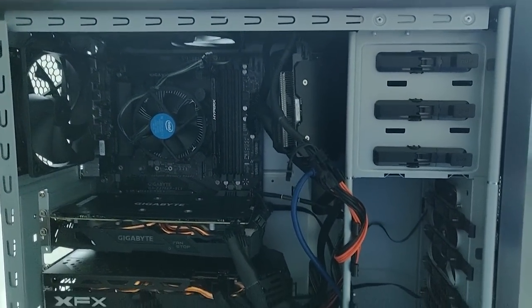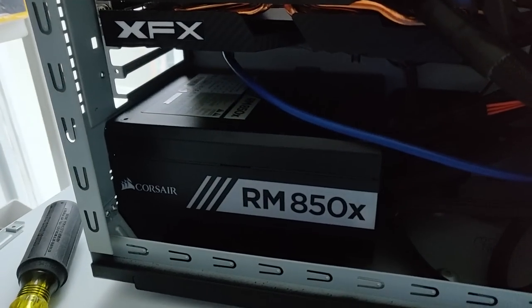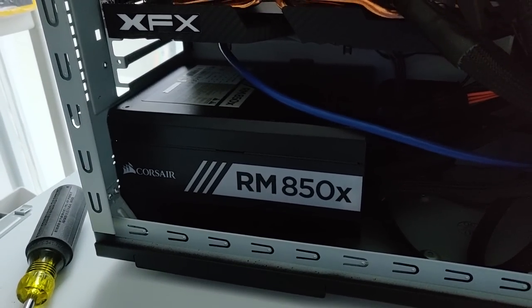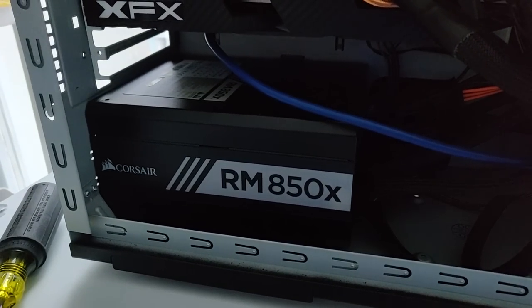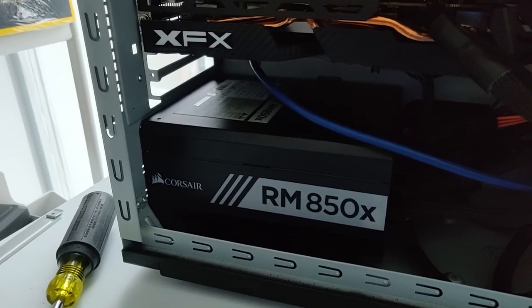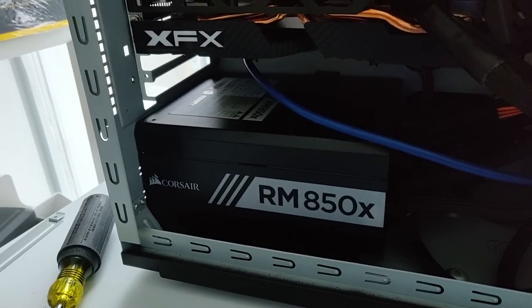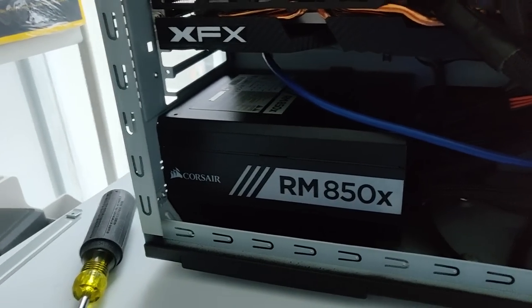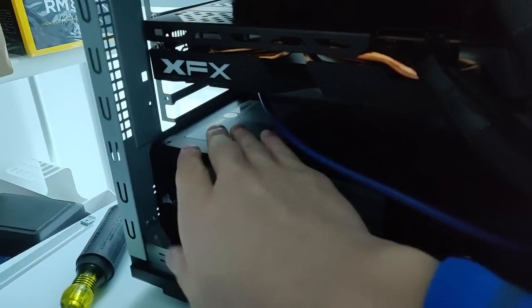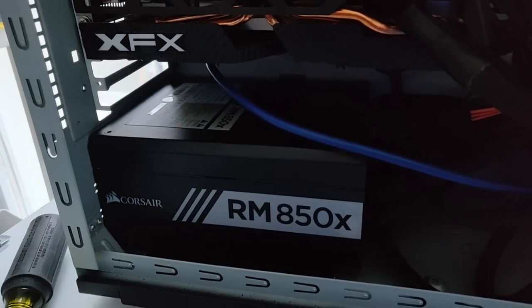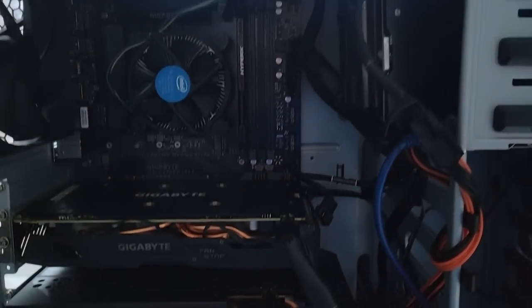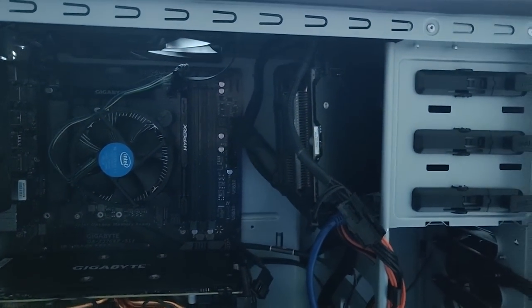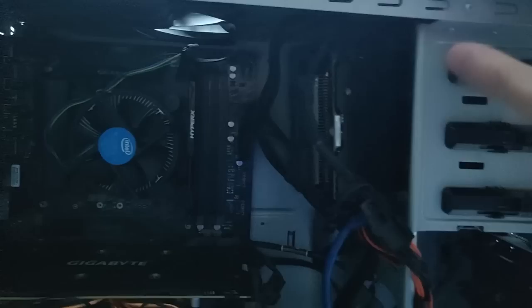Alright guys, so I put the power supply upside down or just flipped it over as per Savage Mind's idea, which I think will work pretty good. And now for the next part of putting the card up into the optical bay drive area.